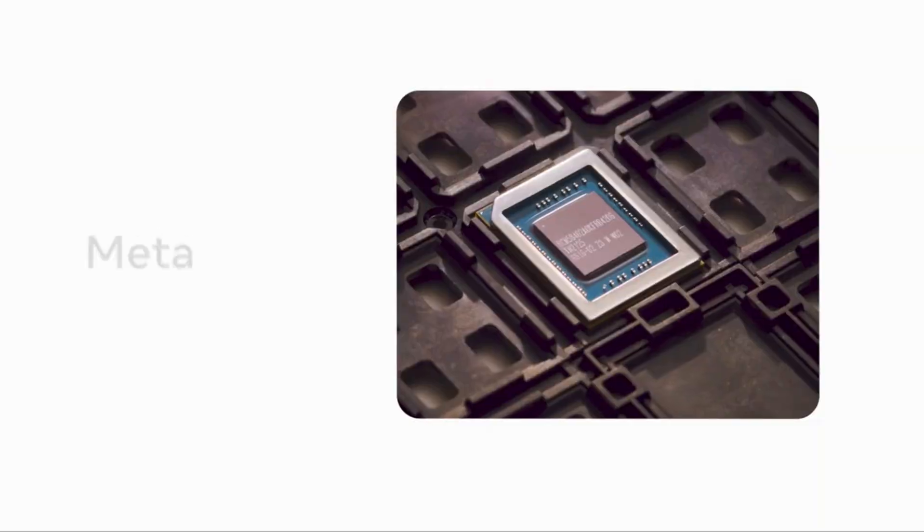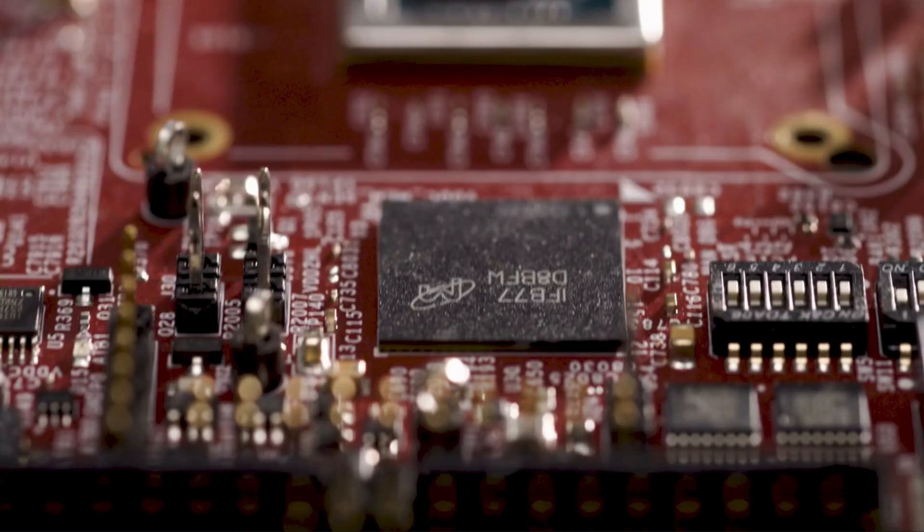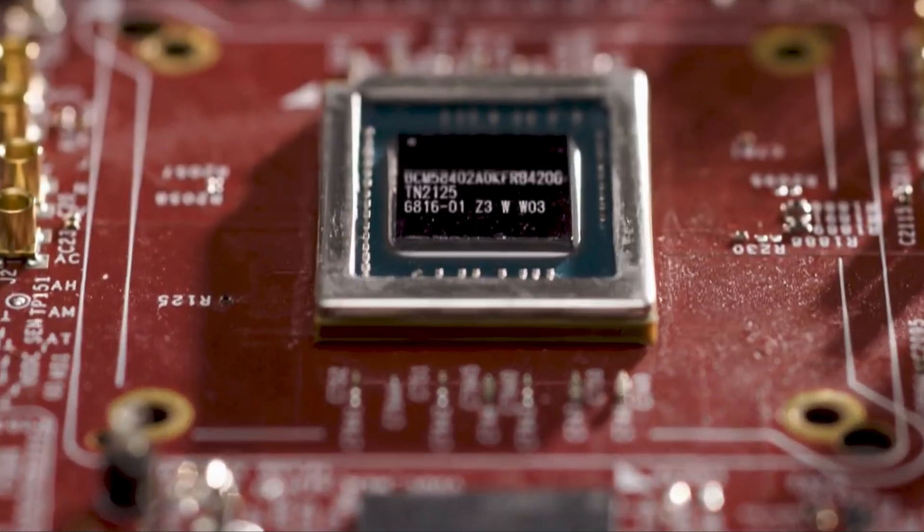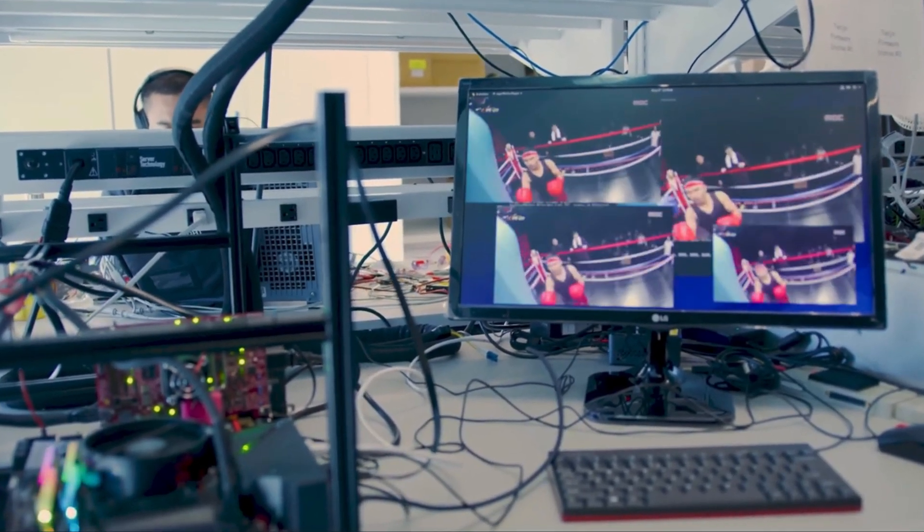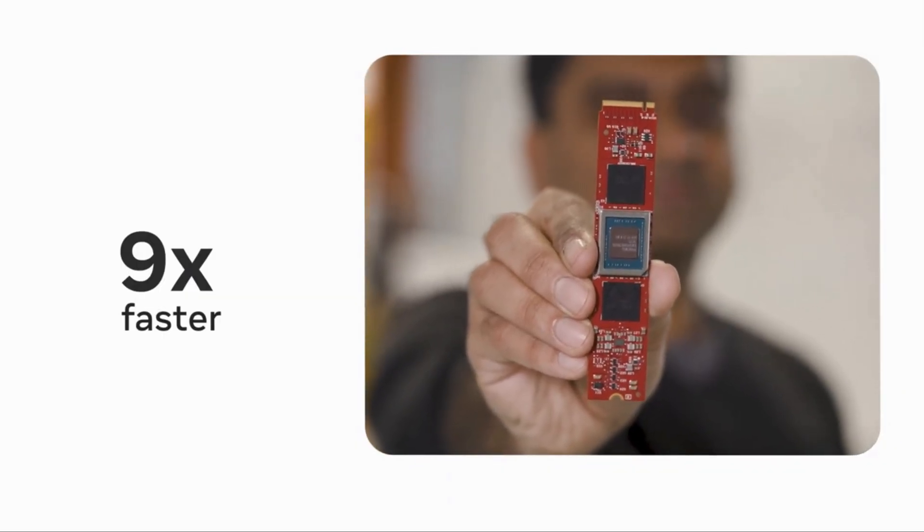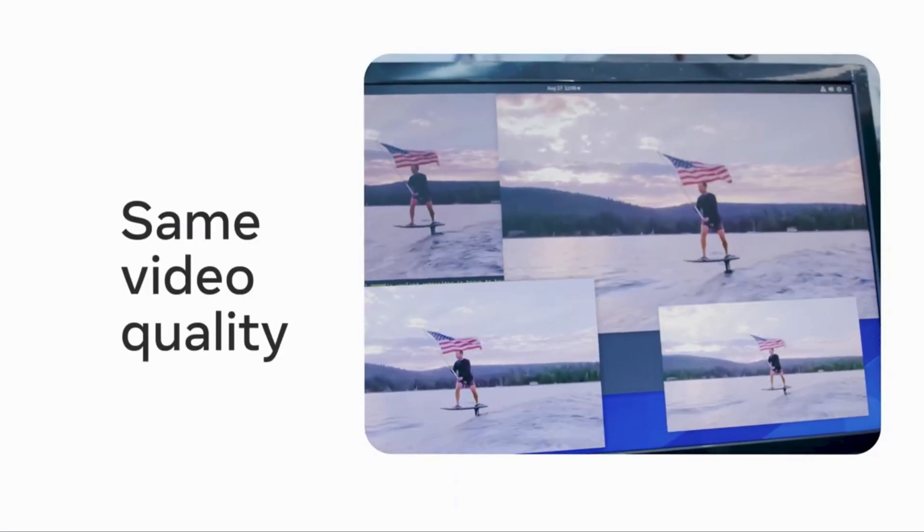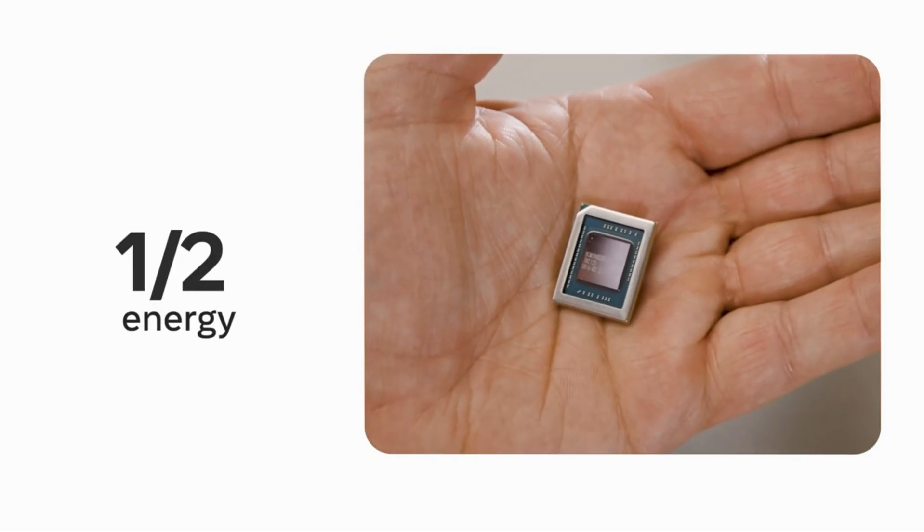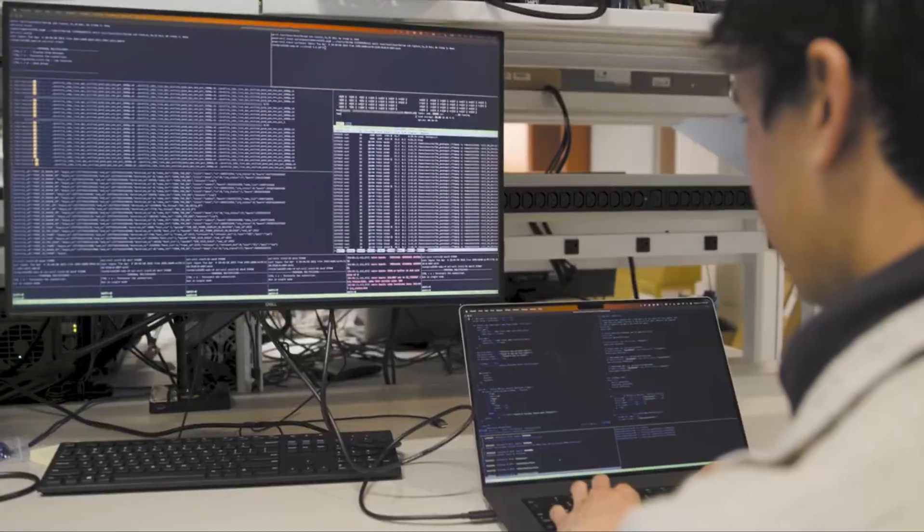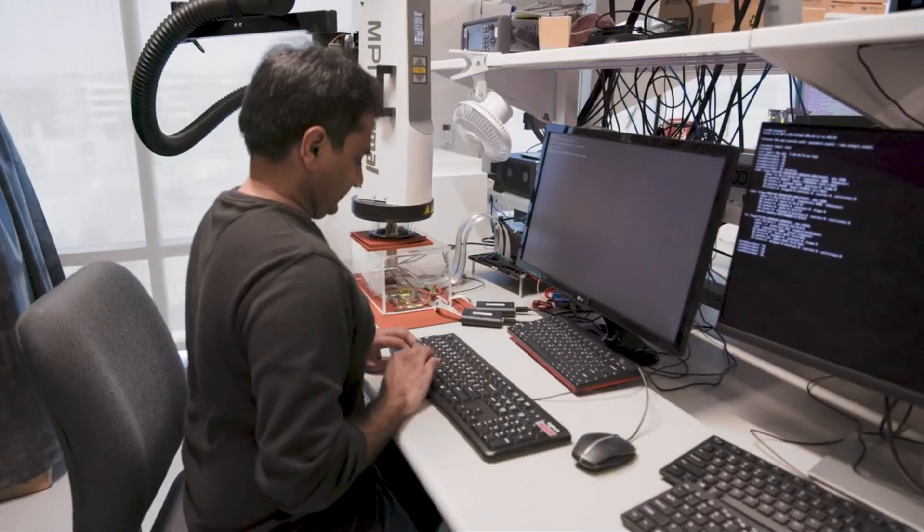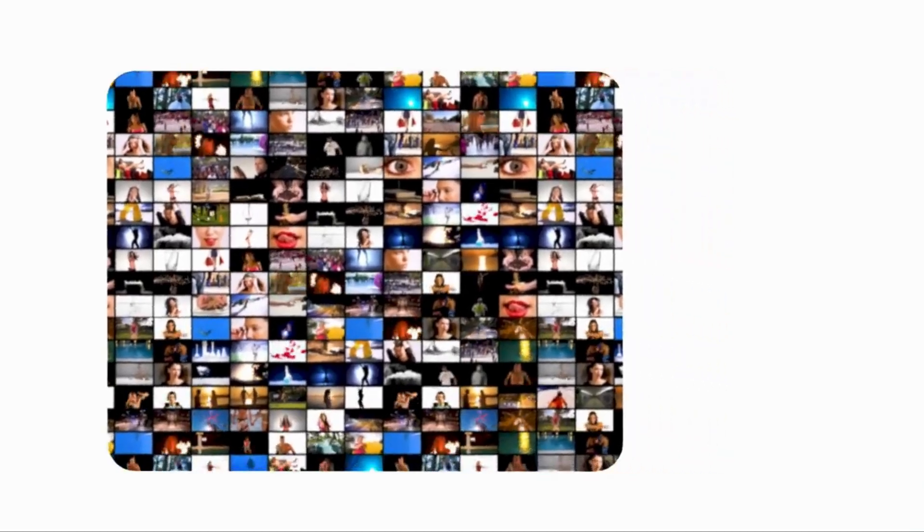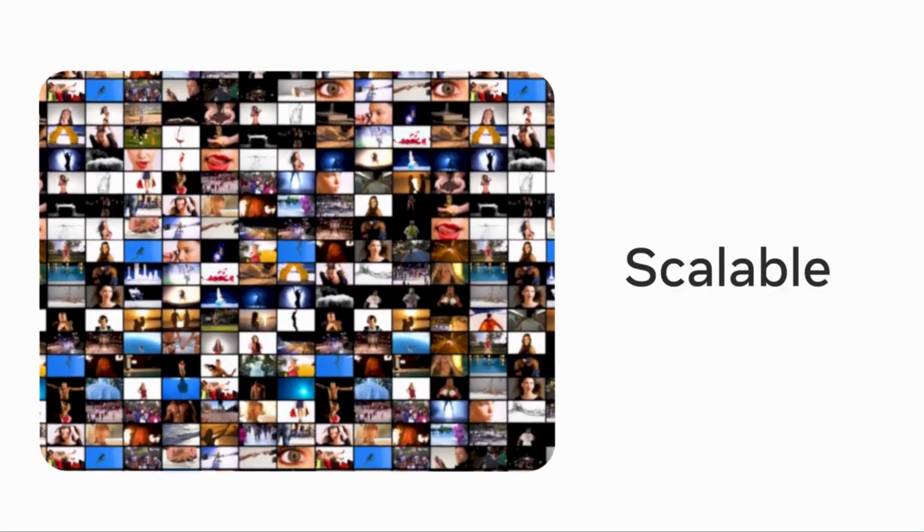But let's get into the actual chips and what they can do. The Meta Scalable Video Processor, or MSVP, is one of the new chips and is used to process and transmit video to users while cutting down on energy requirements. Before the invention of this chip, there was nothing that processed and delivered four billion videos per day as well as Meta wanted. The keyword here is scalable—that's what differentiates it from other products similar to this.